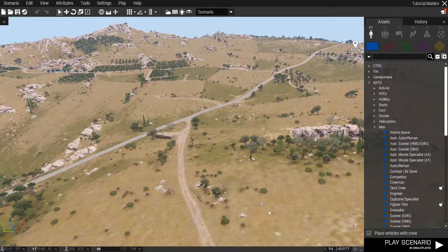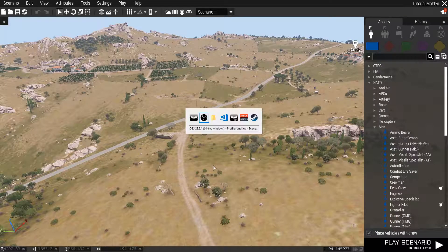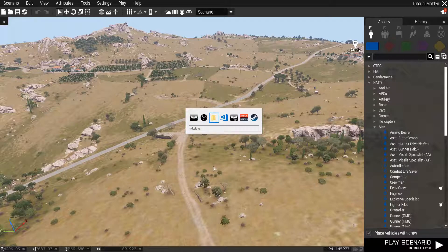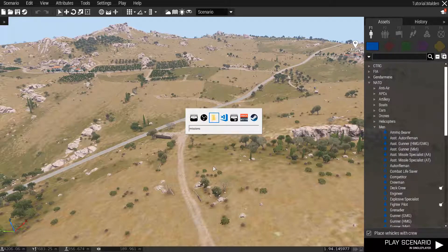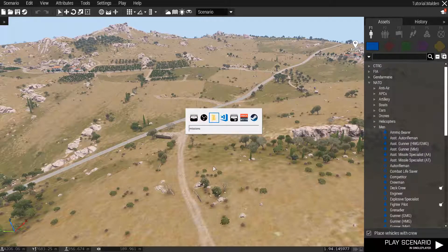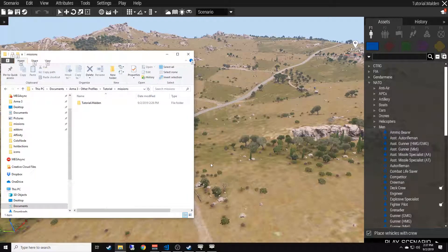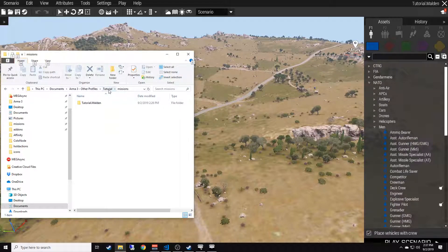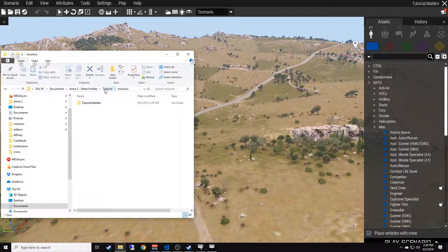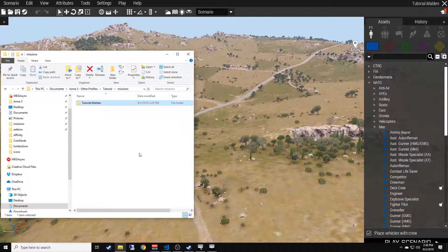What you're going to want to do is go to your file explorer, then go to Documents, Arma 3, Other Profiles, your profile name. So that means whichever profile you created the mission on, go to Missions, and then your mission file should be right there.